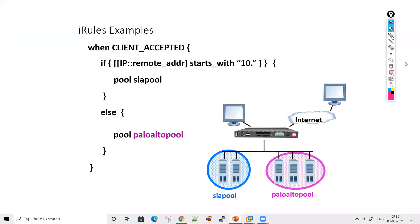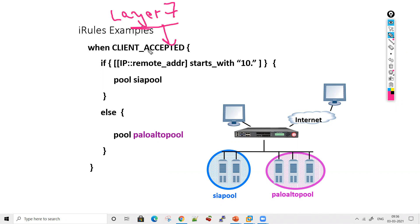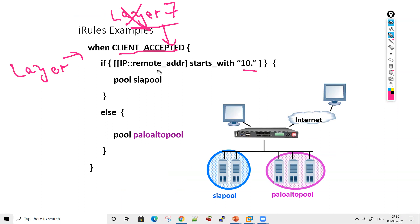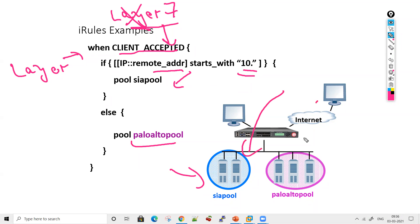For a layer 4 use case, if you don't need to examine layer 7 traffic, you use the CLIENT_ACCEPTED event. For example: if the remote address starts with 10, send to pool A; if it does not, send to another pool. Since this doesn't use HTTP headers, CLIENT_ACCEPTED is the appropriate event.